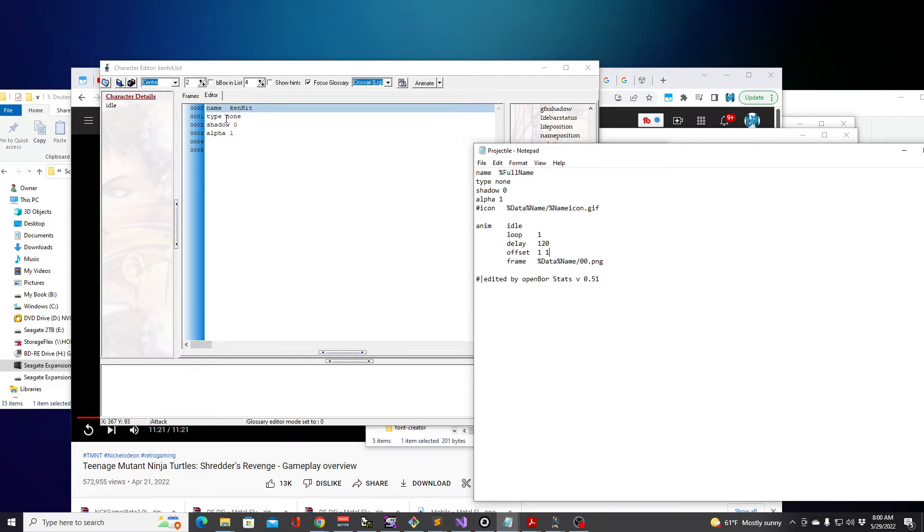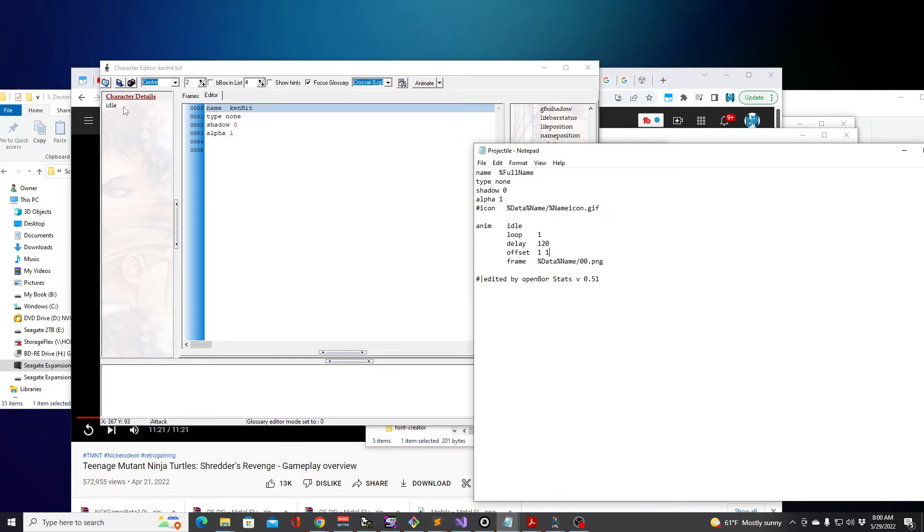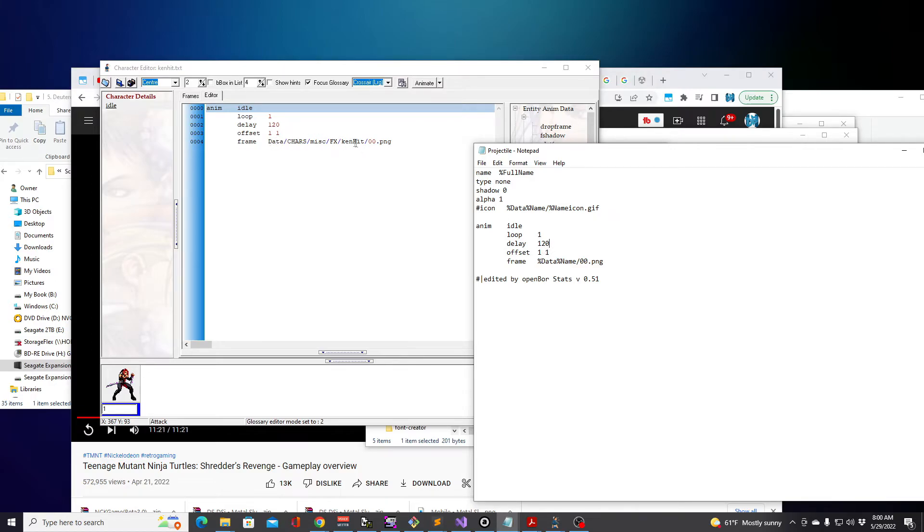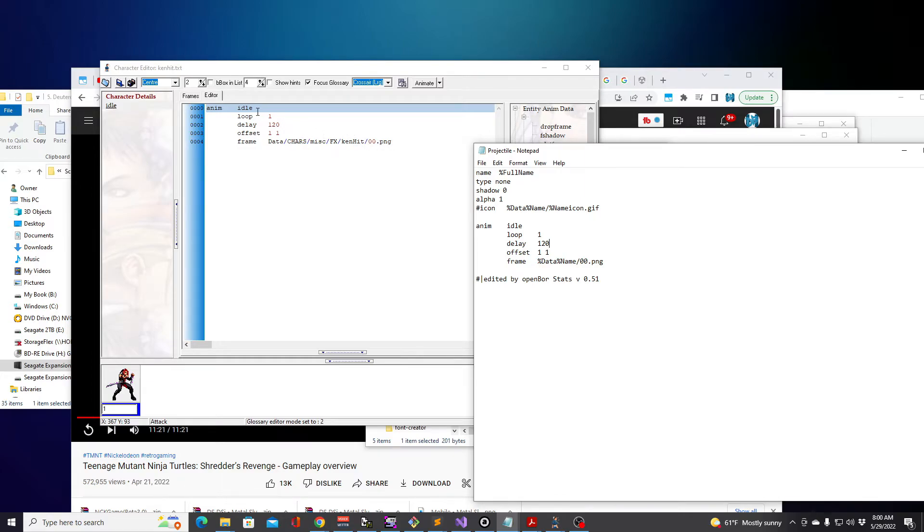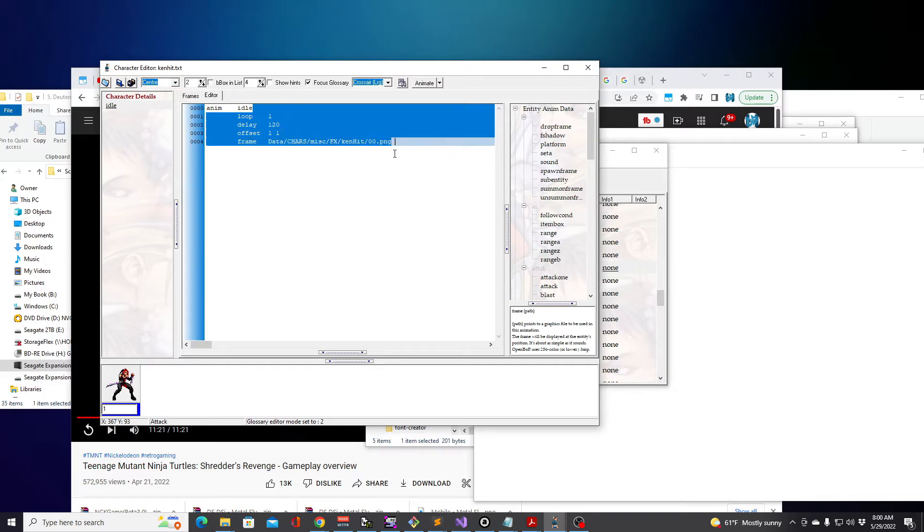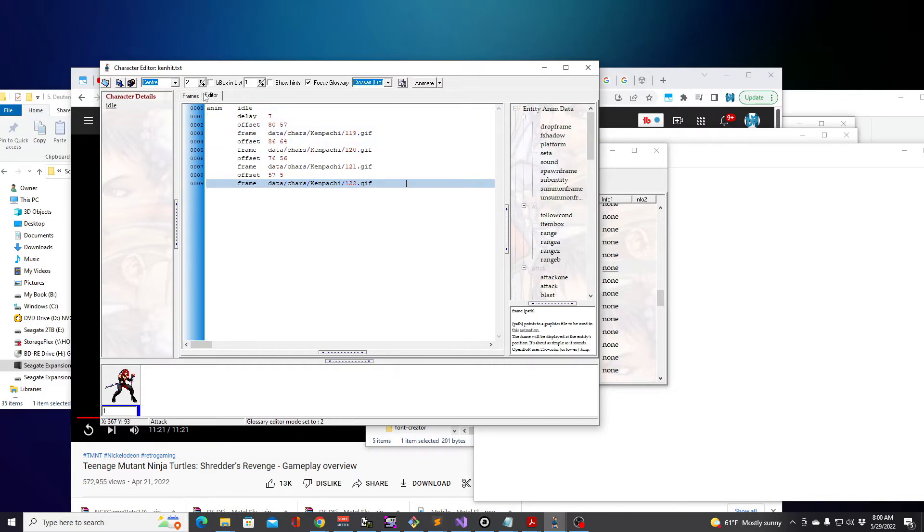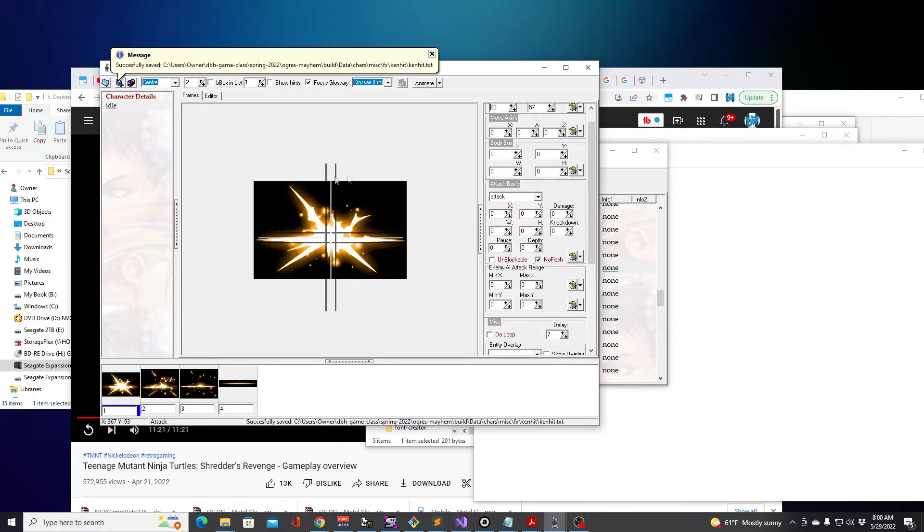If I scroll down, there should be a Kin Hit created. So it already has everything inside of this template already for the character details. So I don't really need to, it gives me enough to get started with. Most of these I don't have to worry about redoing this Character Details area. You got Type None, Shadow Zero, and Alpha One.